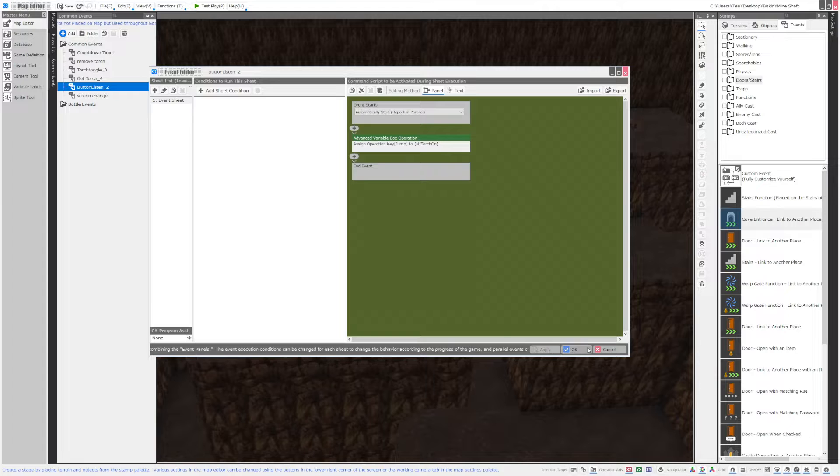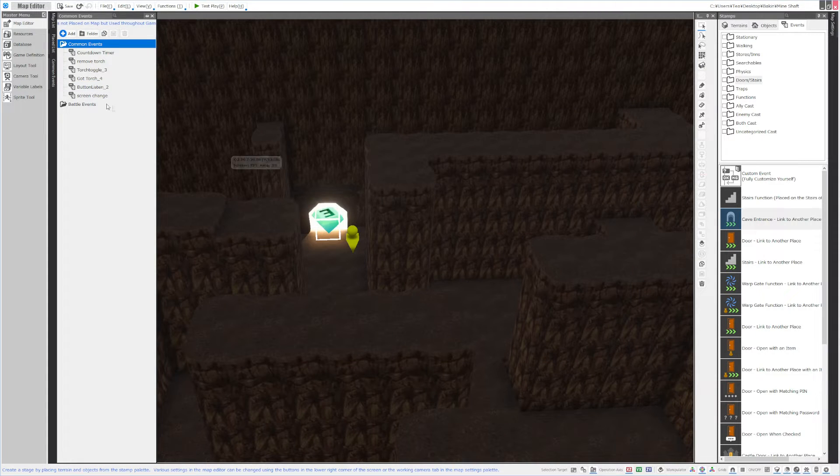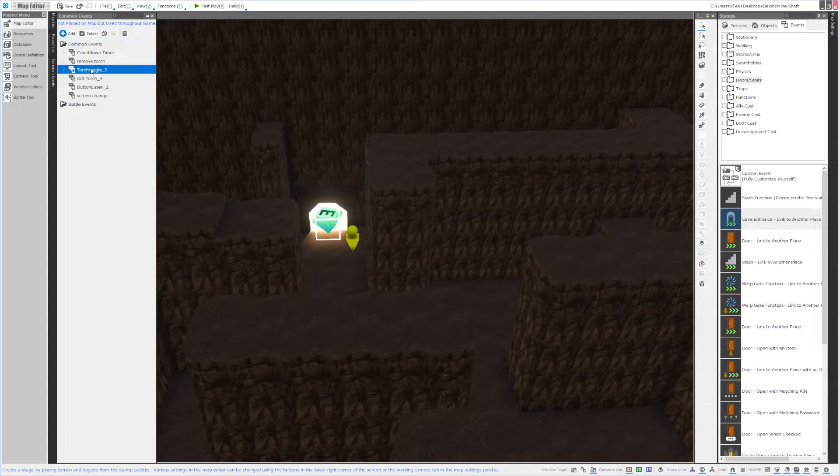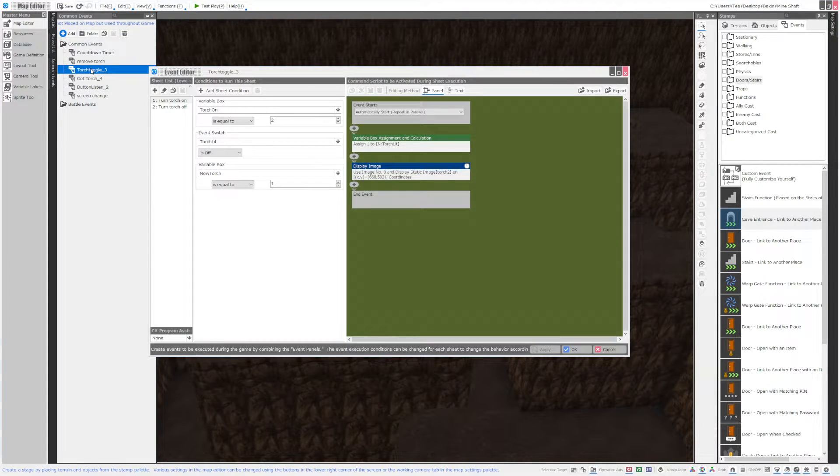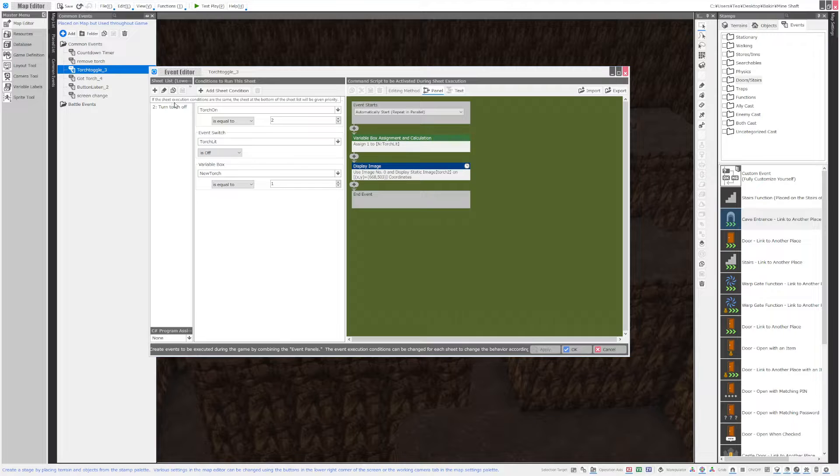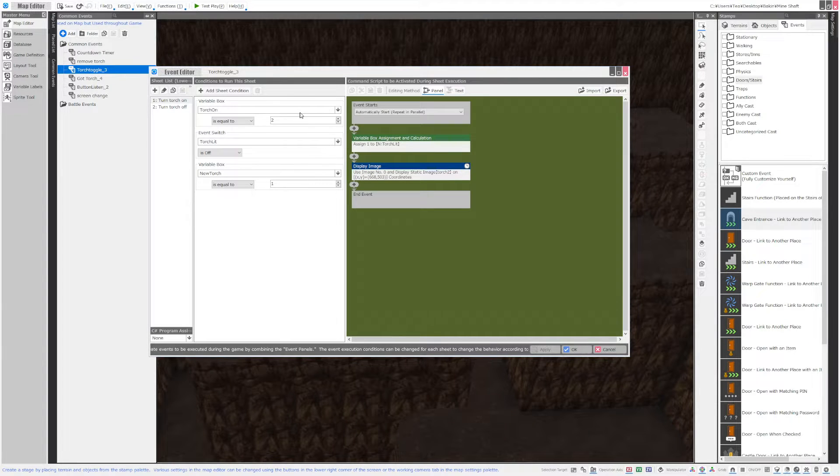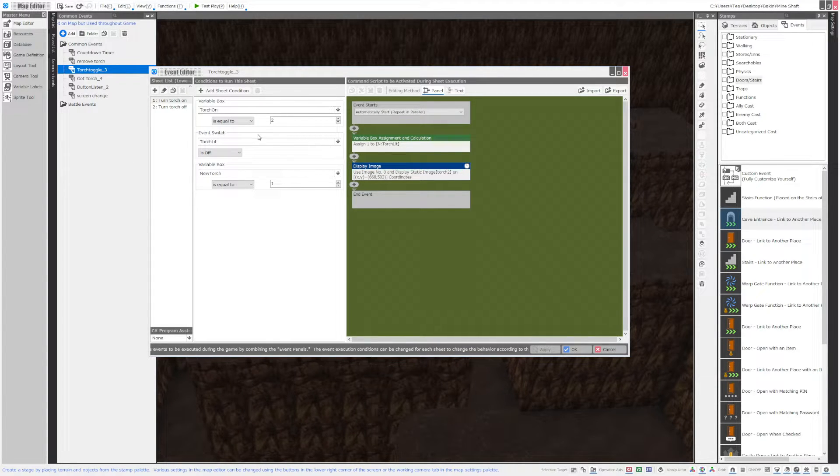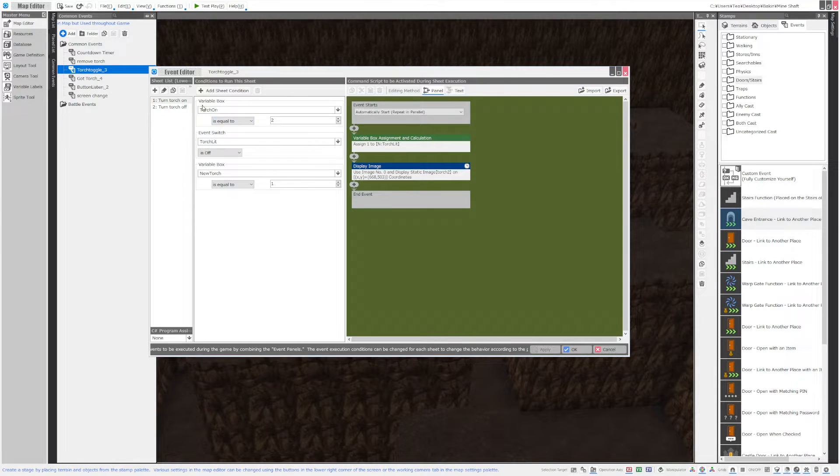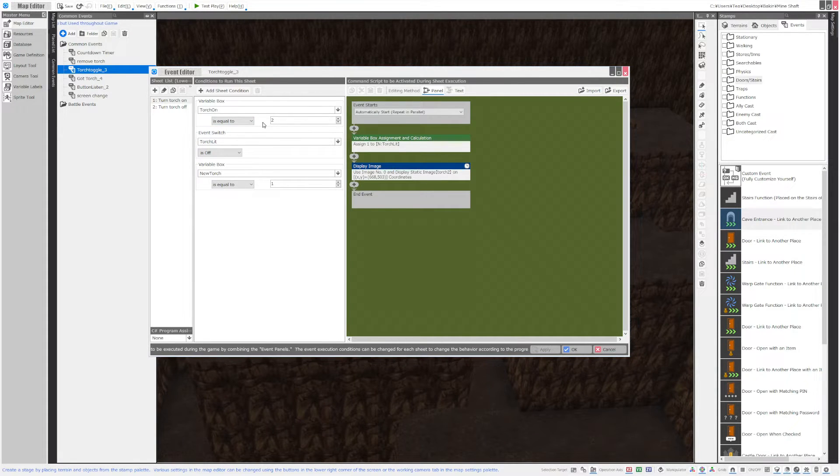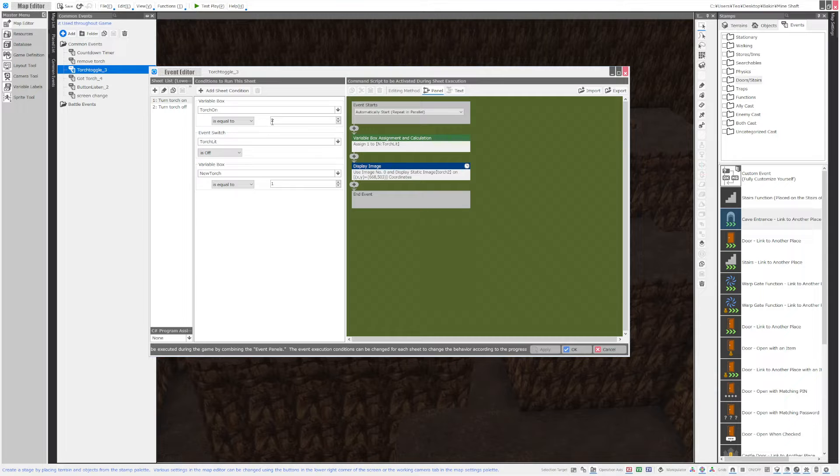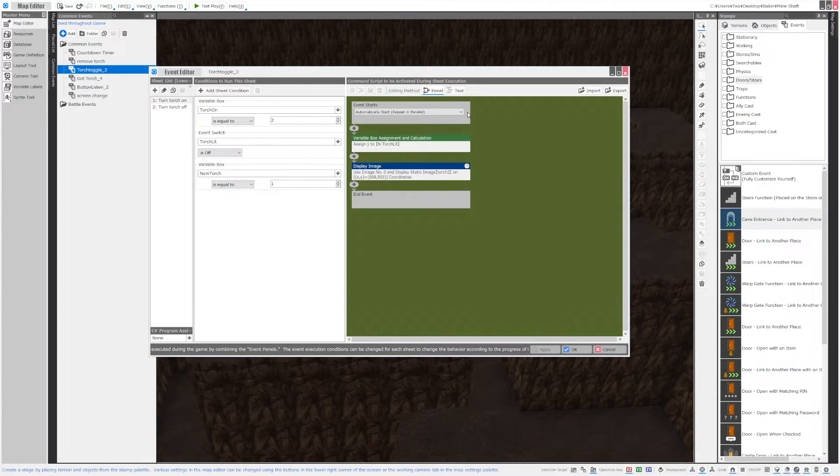And then you want to make a toggle event. This one is going to have two pages, one for the torch on, one for the torch off, and the first thing it's going to listen to is if that button was pressed. You have to check to see if it's equal to 2. I am not entirely sure why it has to be equal to 2 but it does so that's what you do.